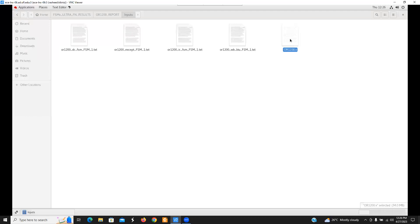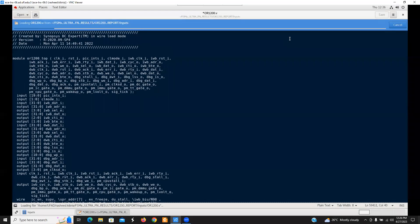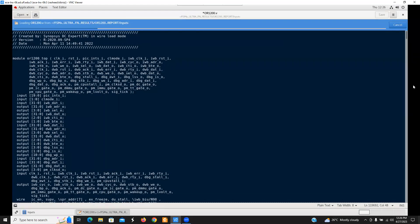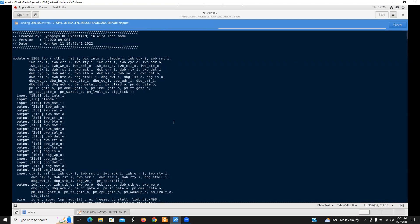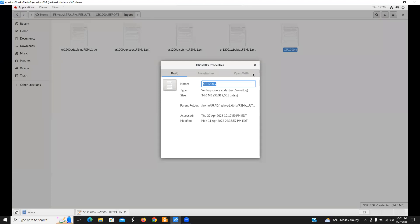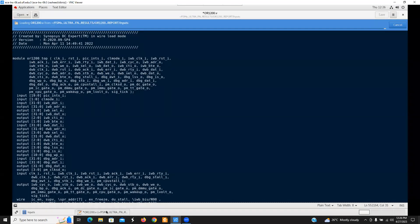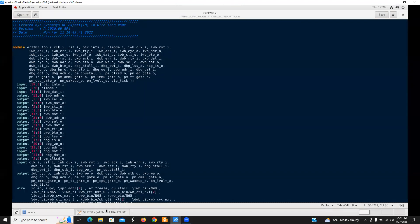I will first open up the file containing the flattened gate level netlist of this Open RISC-1200 CPU core. So if you look here, this file is very big. Its size is around 35 MB because this is a very large netlist file.